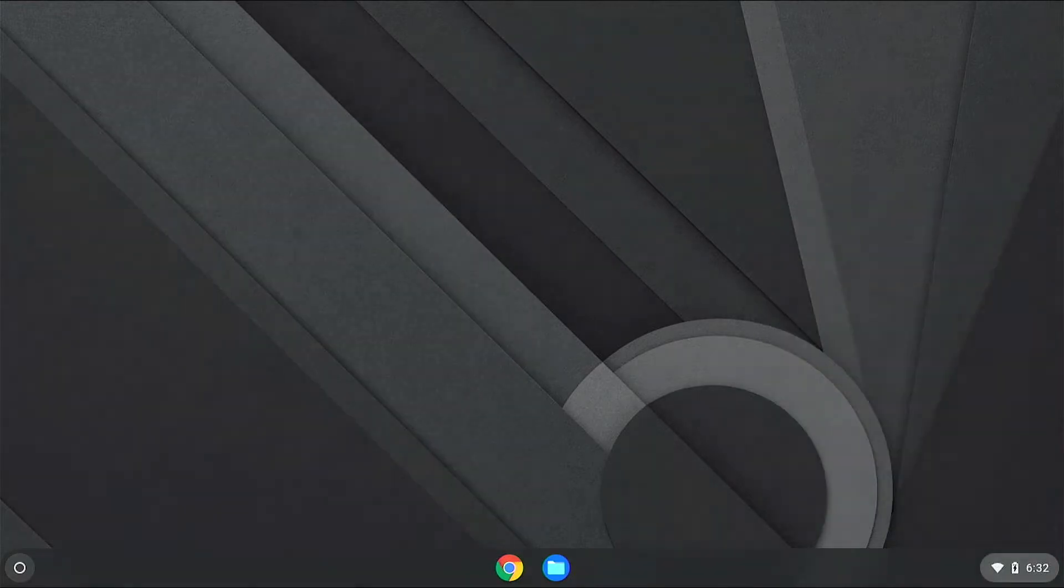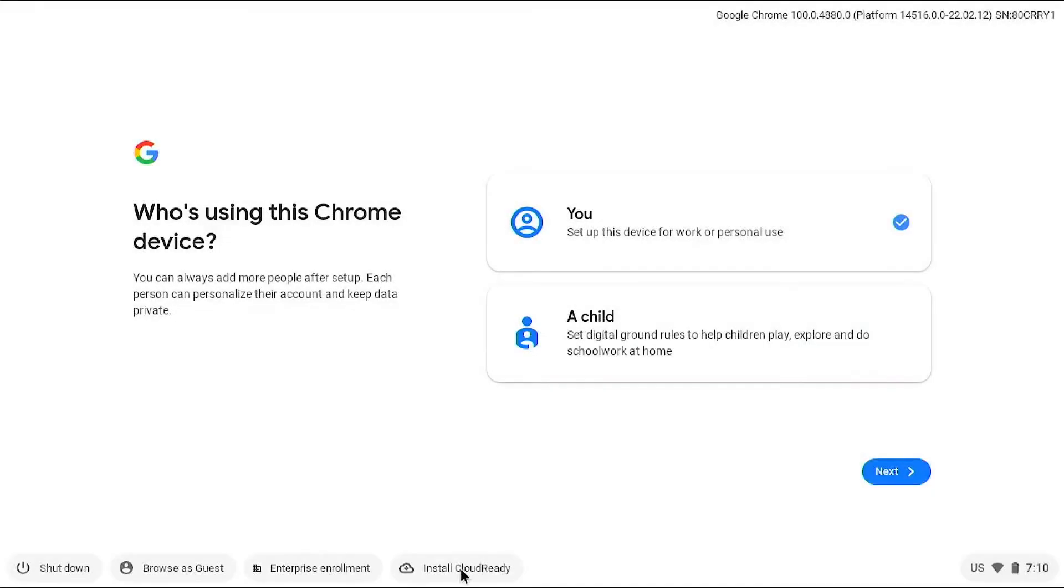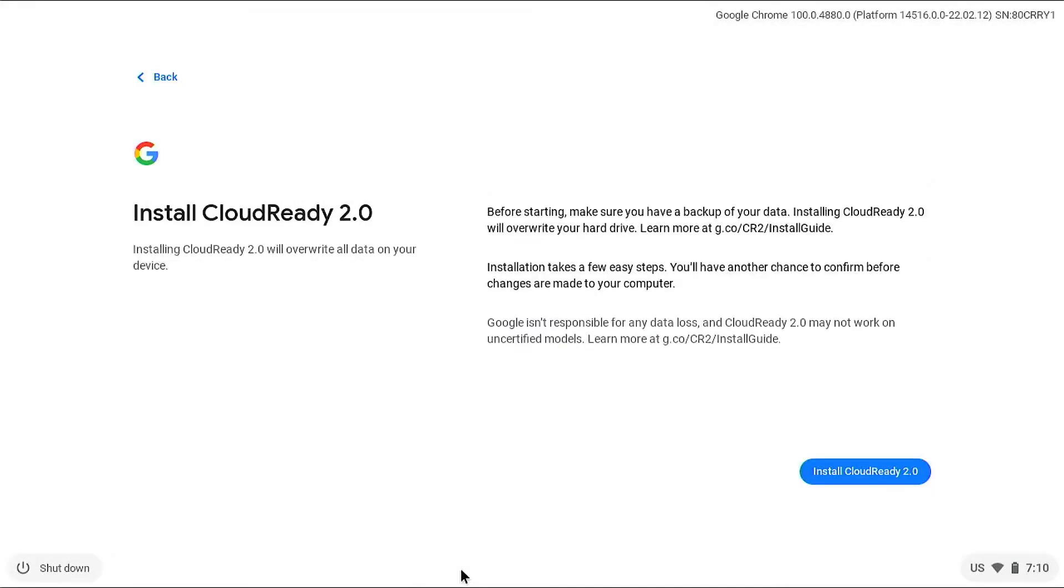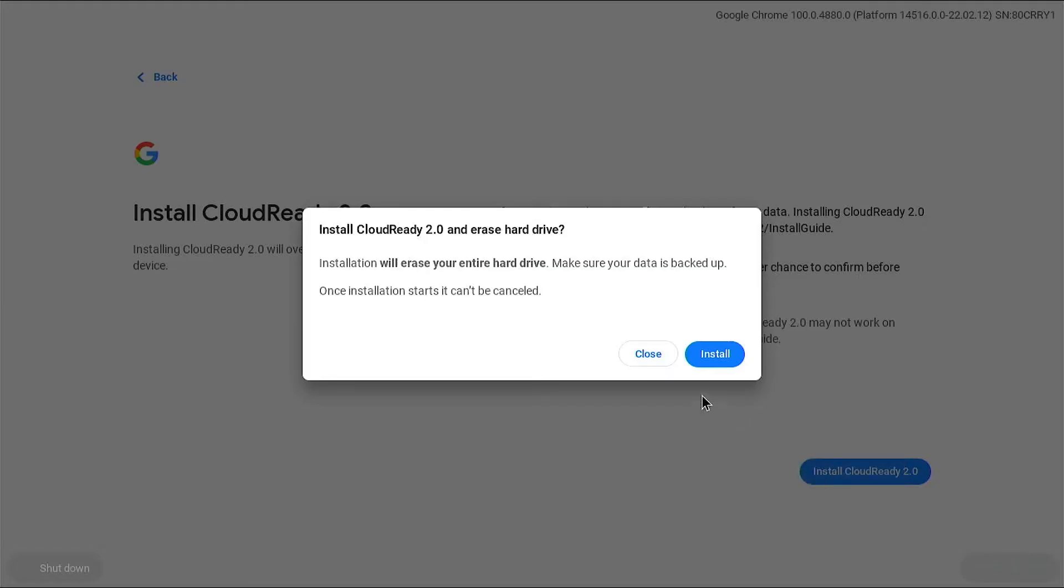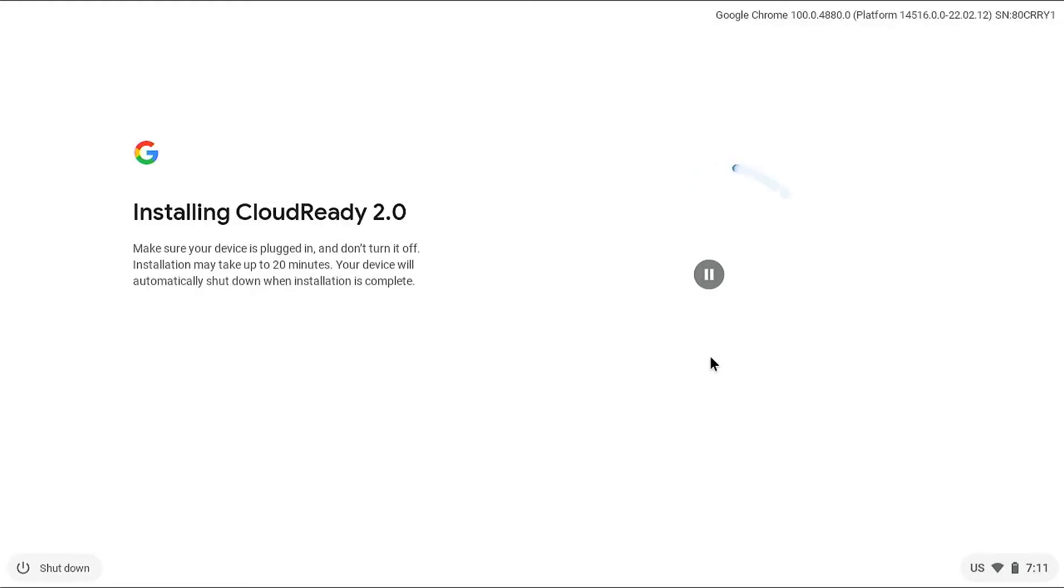Click on 'Install CloudReady 2.0.' Installing Chrome OS on your computer will erase all of your hard drives, so make sure to take backup of your important data, because once it starts it cannot be recovered.